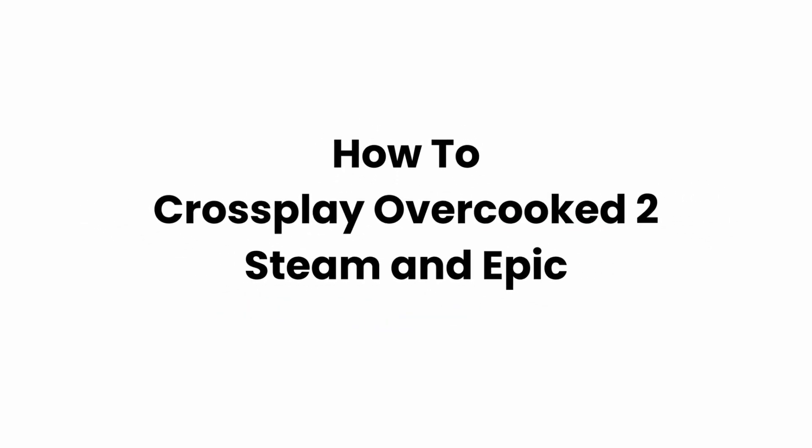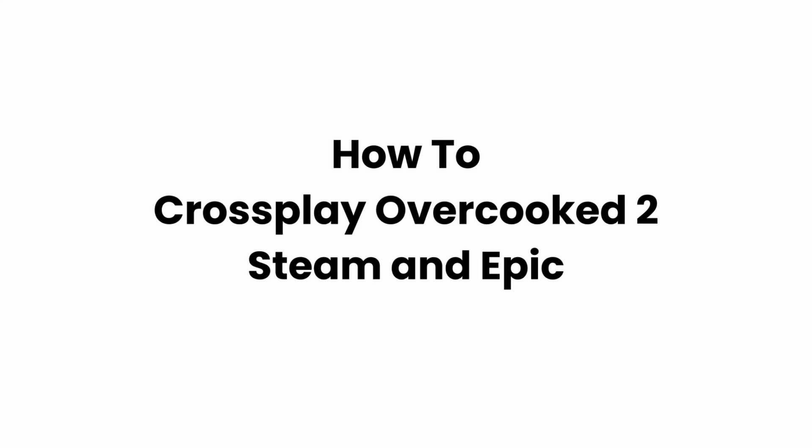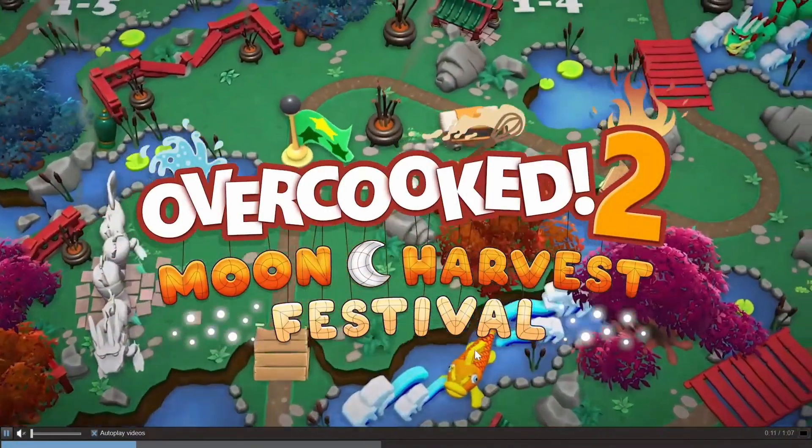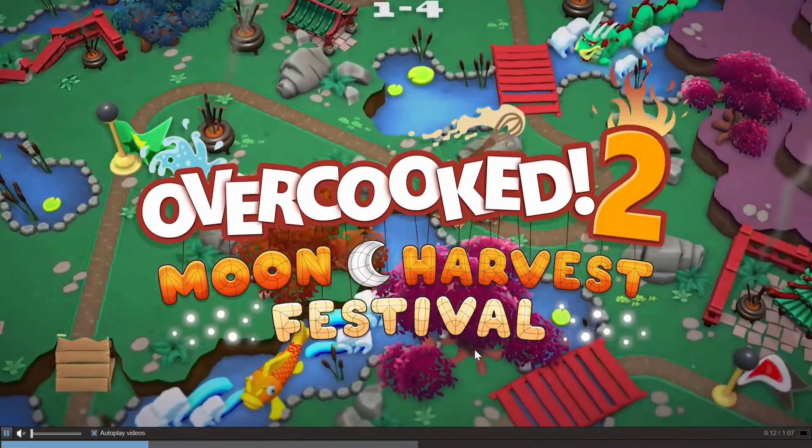How to cross-play Overcooked 2 between Steam and Epic. Welcome to Glitzsorcerer and let's get right into this tutorial.